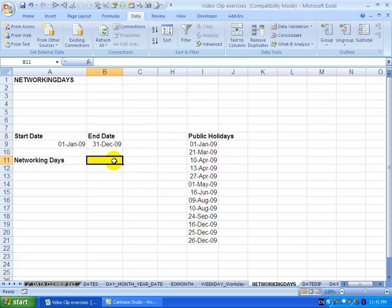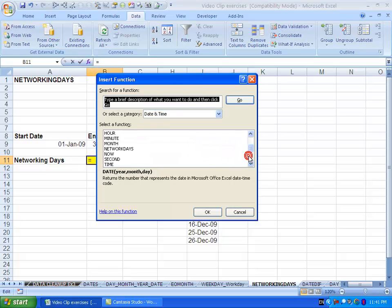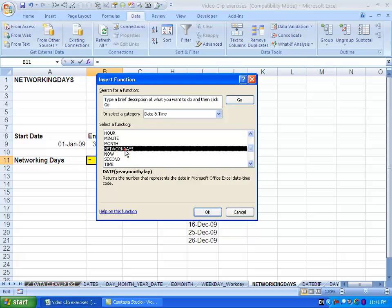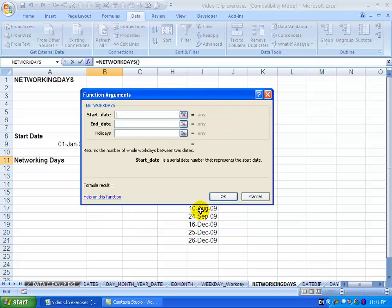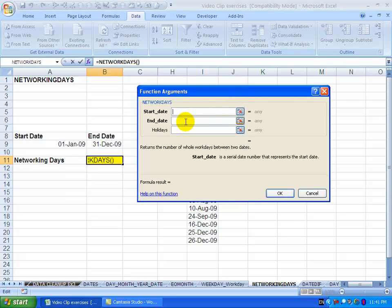The NetWorkDays function, you activate the function wizard. It's in date and time and there's something here called NetWorkDays. I say okay.